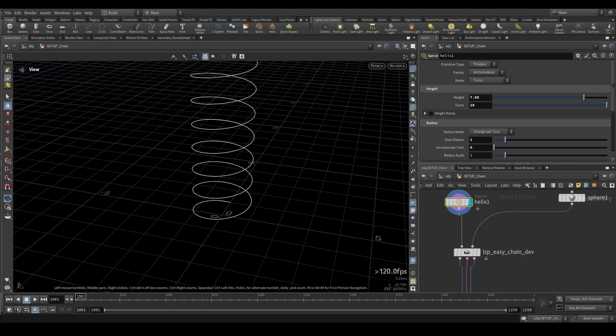How's it going guys? It's Lukas here. Let me introduce you to the next tool on Lazy Panda and it's Lazy Panda Easy Chain.